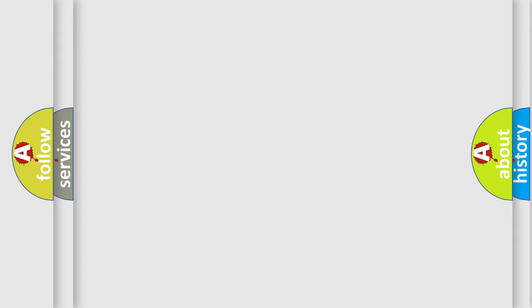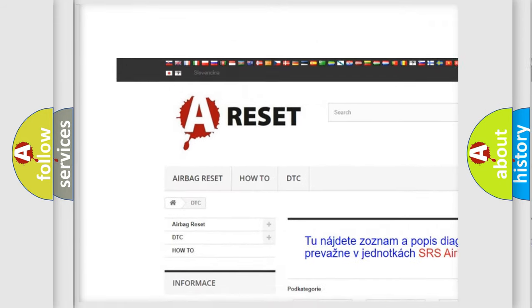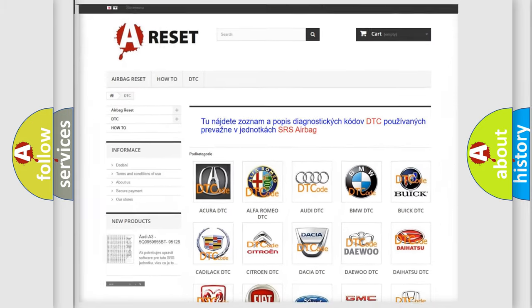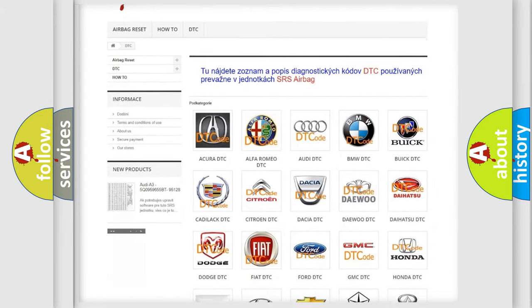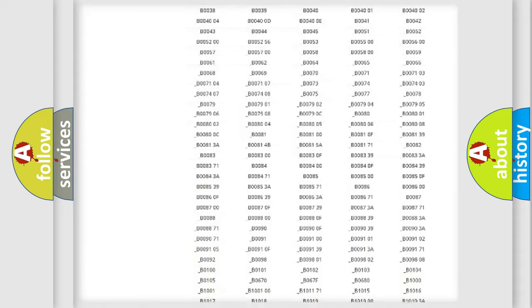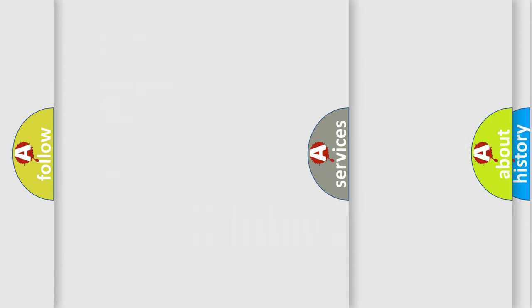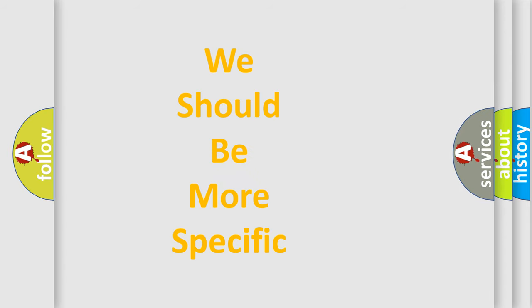Our website airbagreset.sk produces useful videos for you. You do not have to go through the OBD2 protocol anymore to know how to troubleshoot any car breakdown. You will find all the diagnostic codes that can be diagnosed in a Honda vehicle, as well as many other useful things. The following demonstration will help you look into the world of software for car control units.